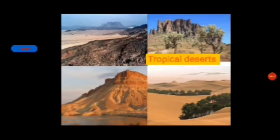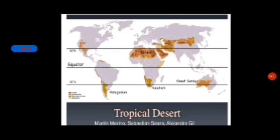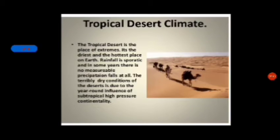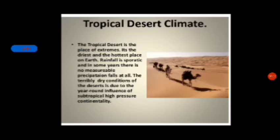At first we will discuss about tropical deserts. Can you tell me where we could find the tropical desert? As we know, the tropics means around the Tropic of Cancer or the Tropic of Capricorn. A tropical desert has an extreme climate — it is the driest and hottest place on earth. Rainfall is sporadic and in some years there is no measurable precipitation at all. The terribly dry condition of the deserts is due to the year-round influence of subtropical high-pressure and continentality.